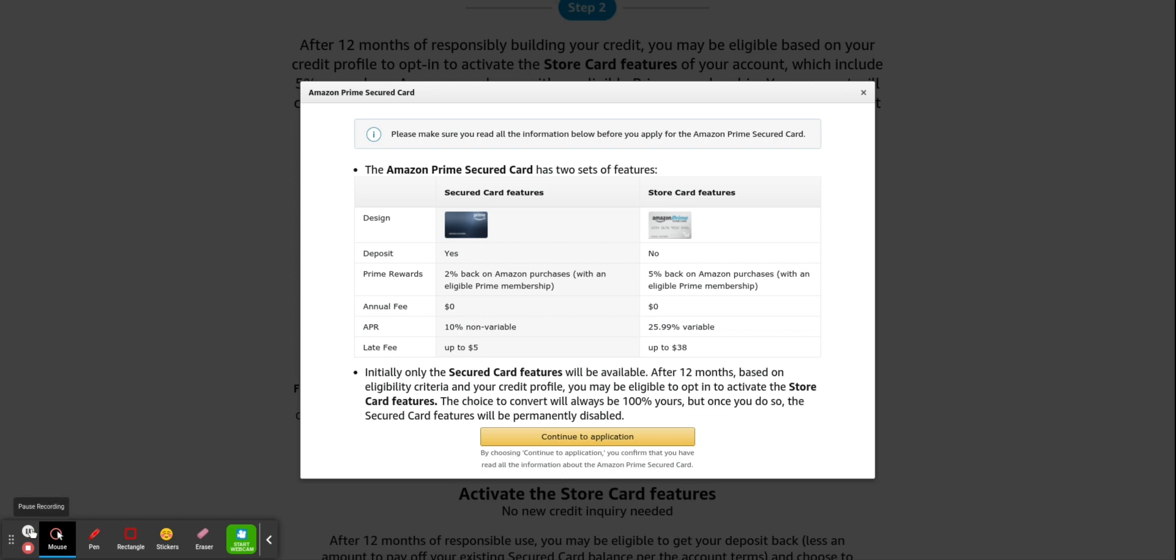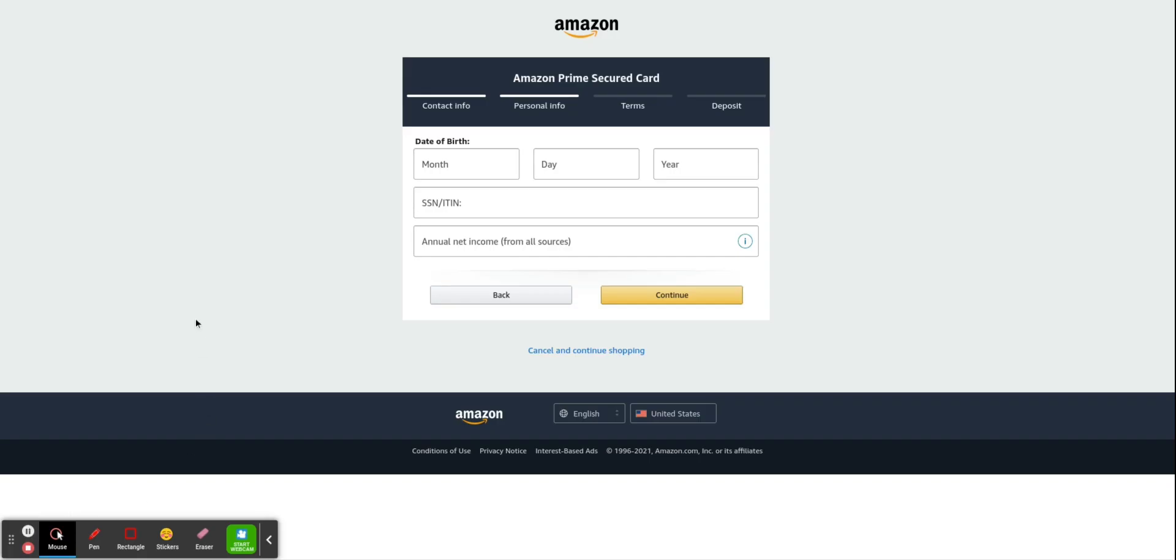So we'll click on it. So once again, this shows you the information before you actually go into and apply for it, the difference. Once again, you would be applying for the Amazon Prime secured card. All right. So I already did a jump cut and skip past my personal info. So you just put in your date of birth, your social security number, and your annual net income.